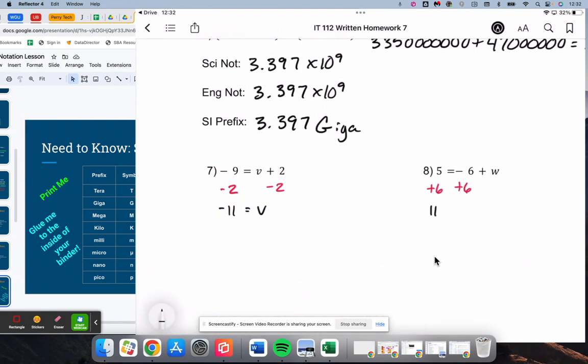5 plus 6 is 11. Negative 6 plus 6 makes 0, which leaves w on the right, so w is positive 11.